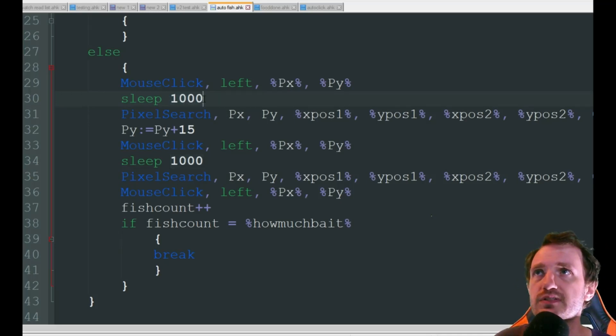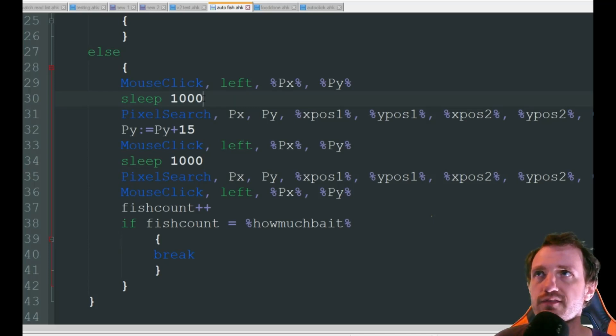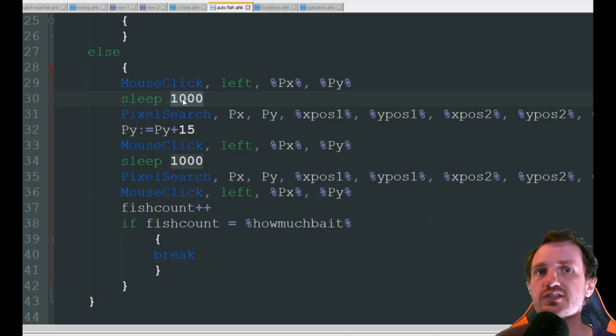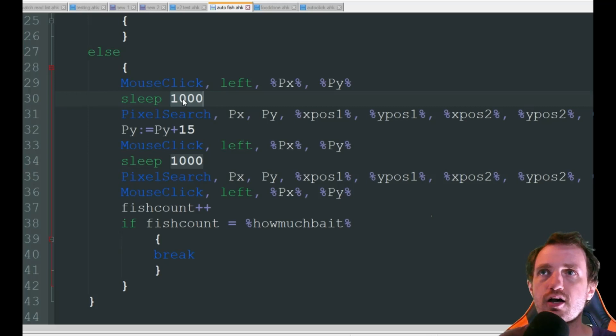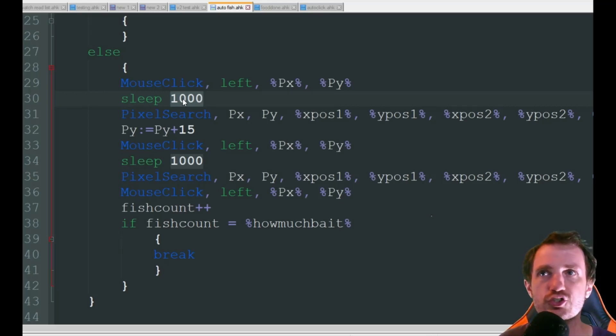You can adjust the sleeps I put one second, everybody's computer and internet speeds going to be different so you might have to play around with those to get it as efficient as possible.